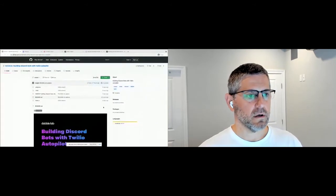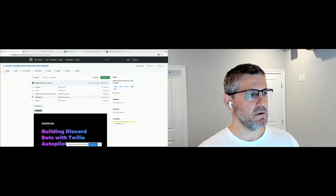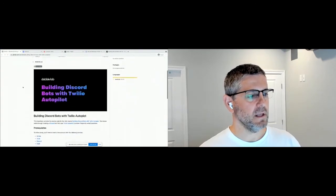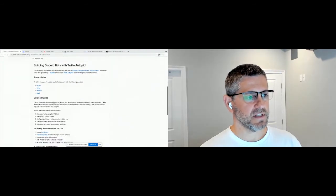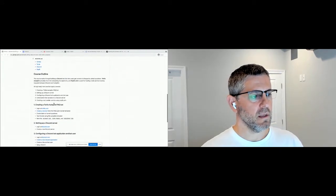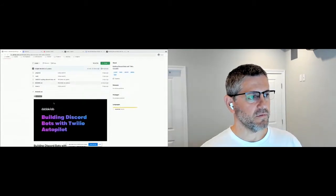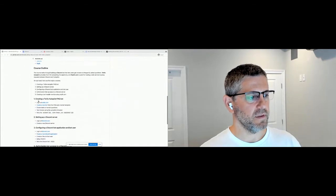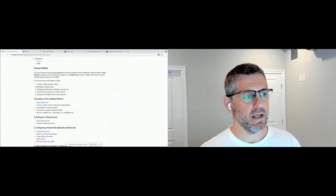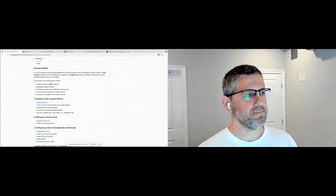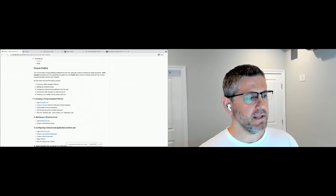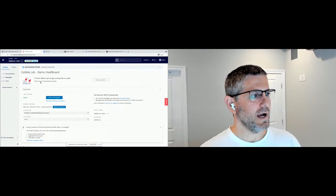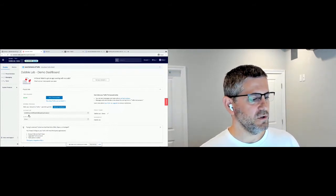We're going to jump into it. I'm at github.com/dabblelab and I've got the steps we're going to walk through down here, along with the code. We'll start with step one: creating an Autopilot FAQ bot. You need to be logged into Autopilot. I'm using the new beta console, so if yours looks a little different, the steps are pretty much the same.